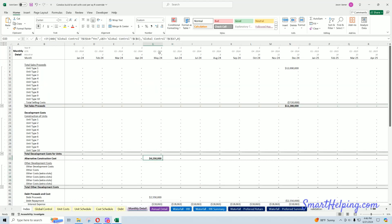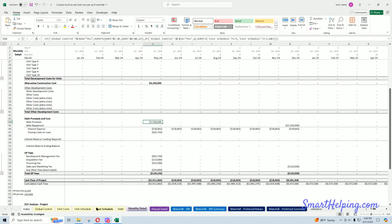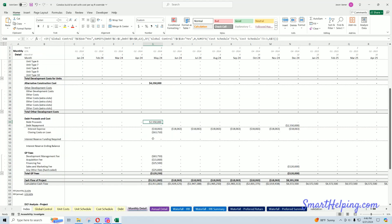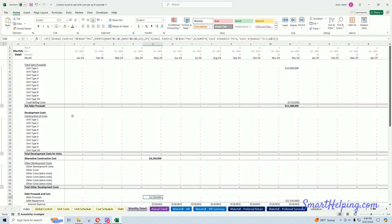So month five, in this case, it's this alternative construction cost row, and then any debt will come in that same month. You can see here, debt's coming in, you've got interest, and that overrides. You can see all the other construction costs are now zeroed out.